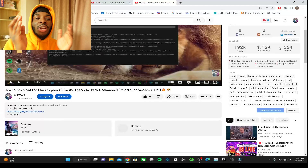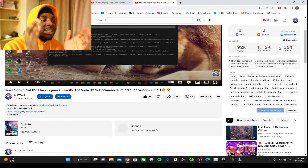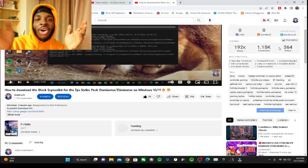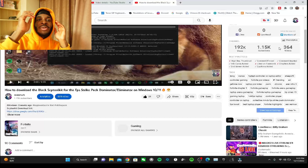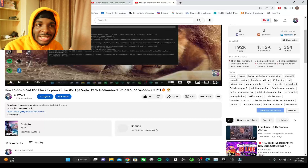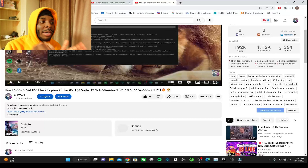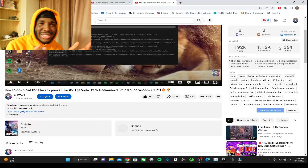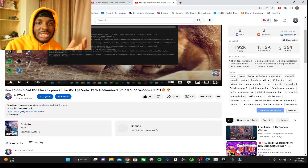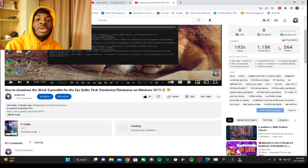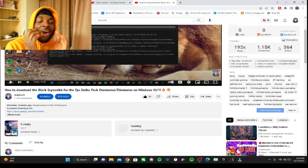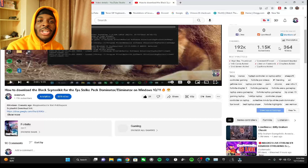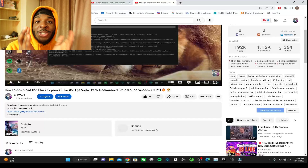I'm gonna show you guys the fix for the login error. A lot of you keep asking about this - like six or seven people have contacted me on Instagram, I've helped them on Discord, and they all have the same problem. It all has the same fix; it's not that hard, but I'm gonna show you.